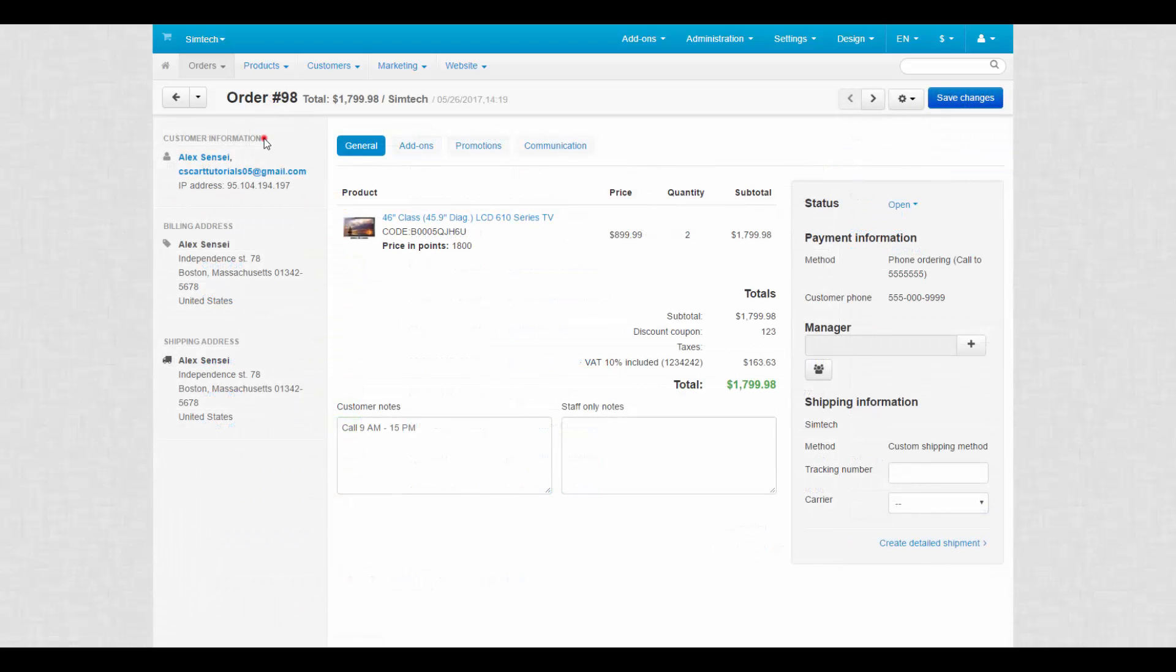To the left there are customer details, billing and shipping addresses. At the center of the page we have a number of tabs that affect the order processing, product related information with totals and notes left by a customer or a staff member.